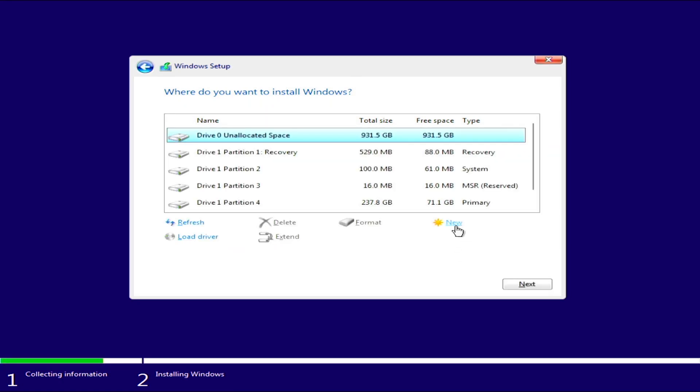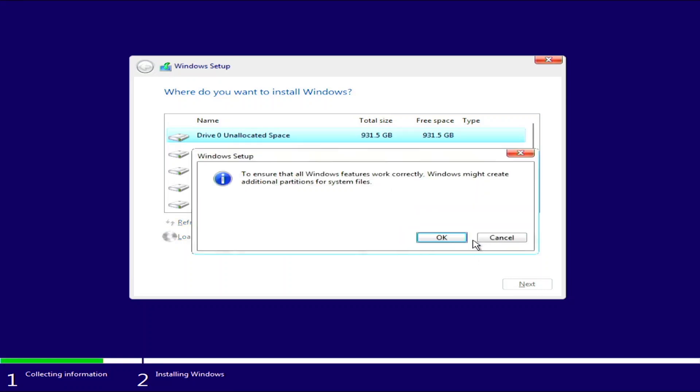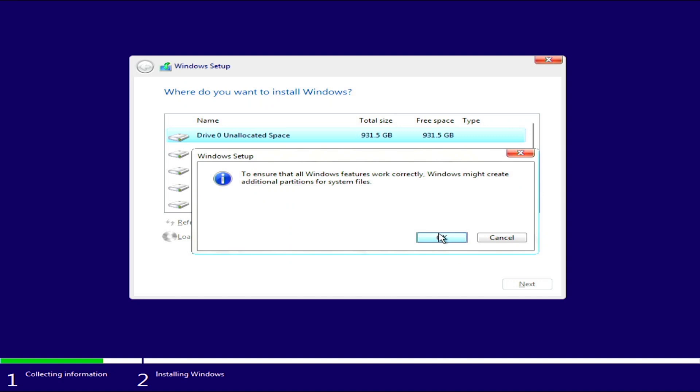With the drive selected, click new. It will prompt you to specify the size of the partition you wish to create. In this case, I think I'm going to go with 250GB. Once that is done, click apply and click OK.